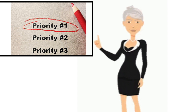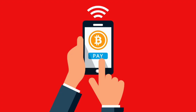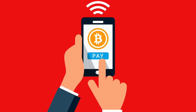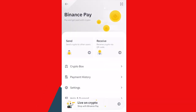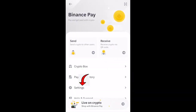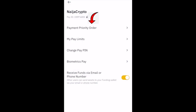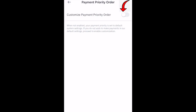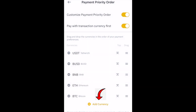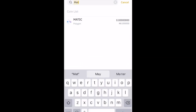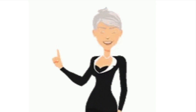You can also set a payment priority order, such that if you don't have enough money in your default cryptocurrency for the payments you are about to make, the system will take the balance from another cryptocurrency in your spot wallet. Setting it up is very easy — just click on Settings from the Binance Pay homepage and select Payment Priority Order. Push the slider to turn on Customize Payment Priority Order. Scroll down to see the default order. You can hold any item on the list and drag it up or down to change the order, or click on Add Currency at the bottom to add a coin that's not on the list. It's really that simple and convenient.